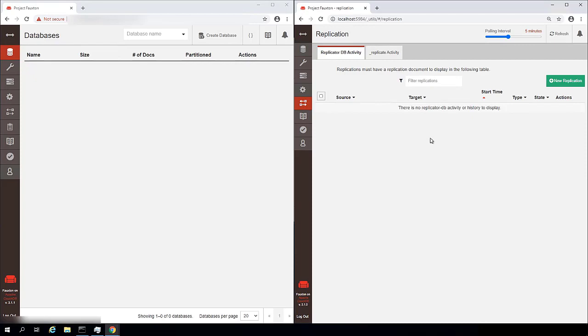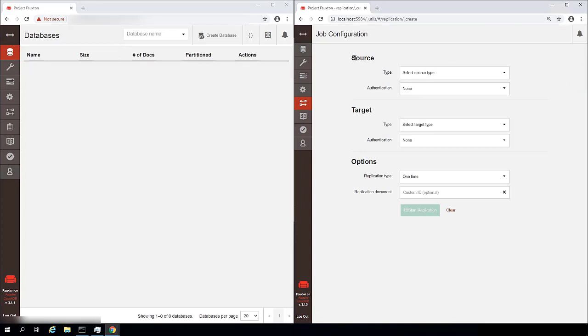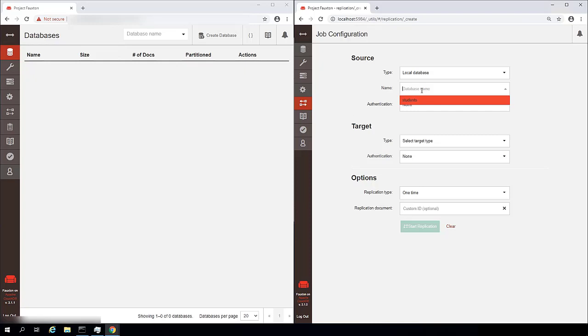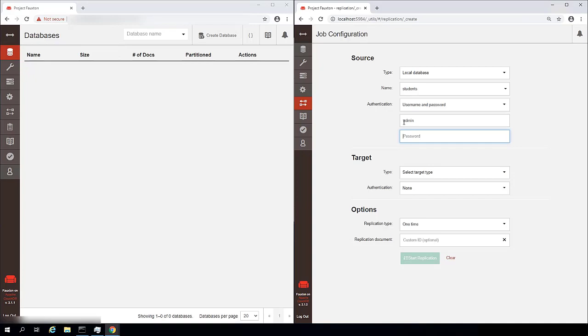So I'm going to start by clicking on the replication button. And we see we have no replication activity or history to display. So I'm going to click this green button that says new replication. Now at this point, all we need to do is specify the information about the source and the target and then options regarding the replication type. So my source is going to be a local database. It's going to be the students database. We're going to authenticate with a username and password.